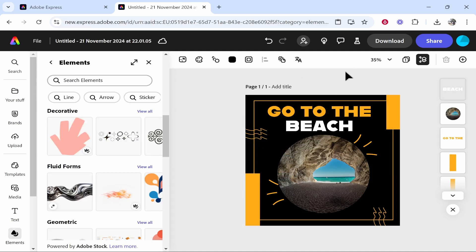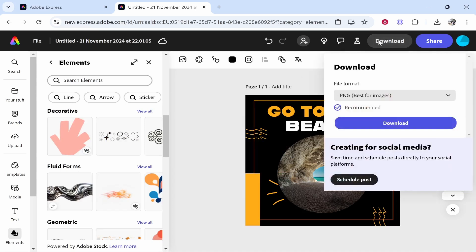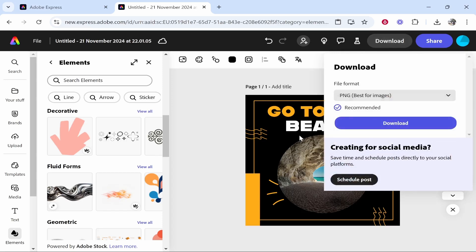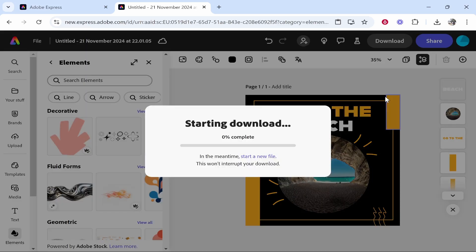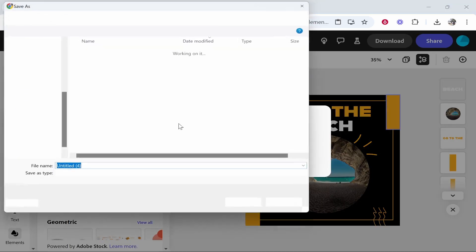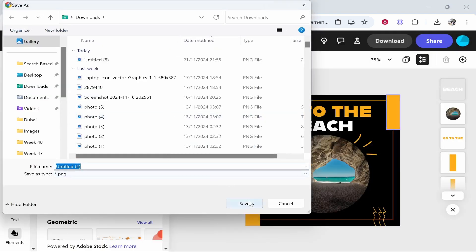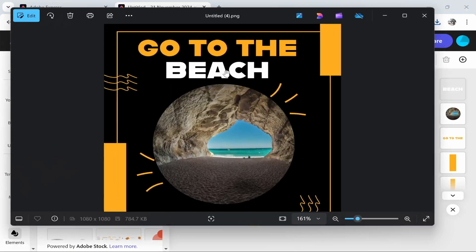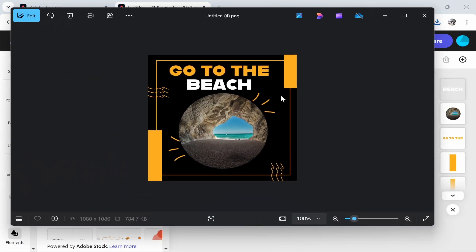If you then want to download and save your design, click download in the top right hand corner and you can choose your file format. For me a PNG is best for an Instagram image. We can then click download and it will ask you where to download it to. Obviously we want it going in my downloads and then here is the image. We could upload this straight to Instagram. It works. It's a good image. It's used from a template.